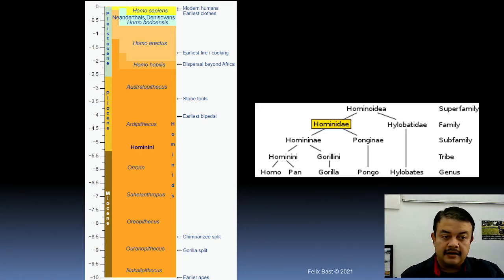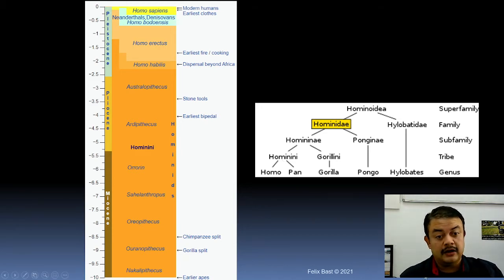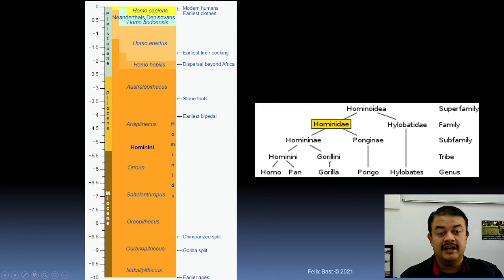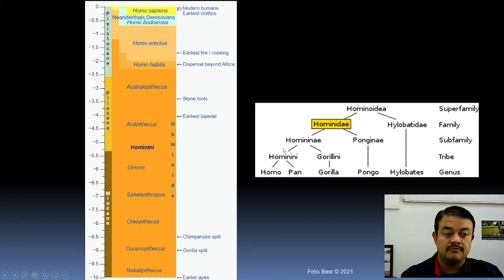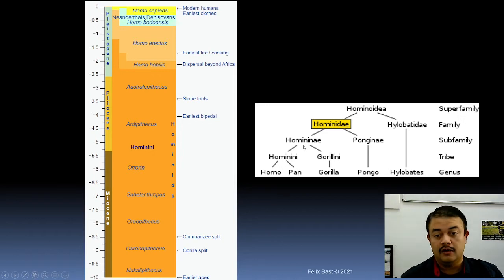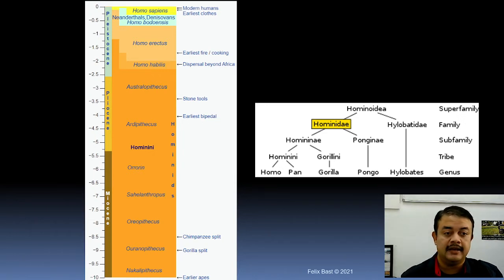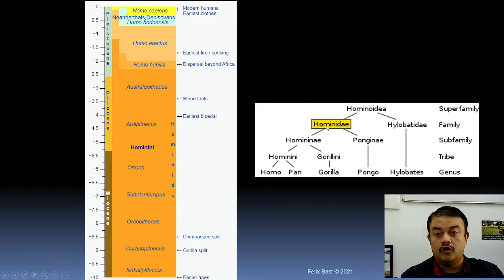There is also a sub-family that includes gorilla. Gorilla belongs to the tribe Gorillini, and together with gorilla, Pan, and Homo, we form a sub-family called Homininae. Homininae is the sub-family, and the family to which we belong is Hominidae.